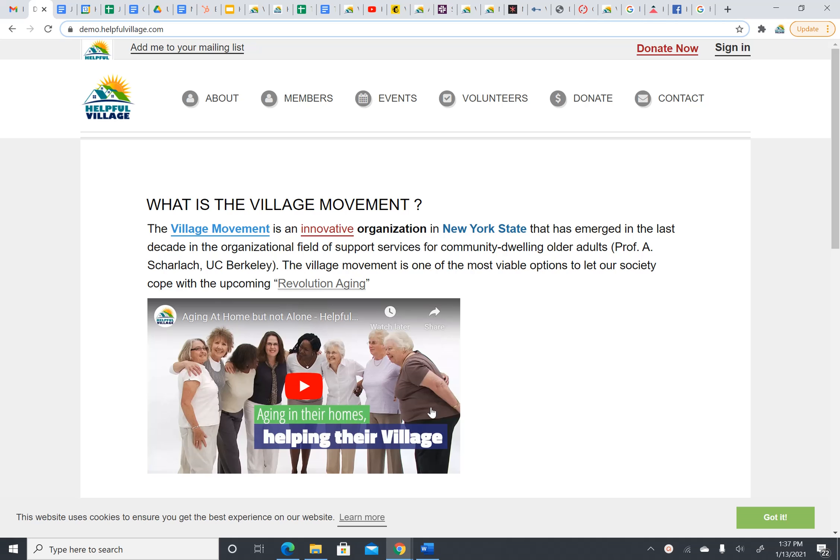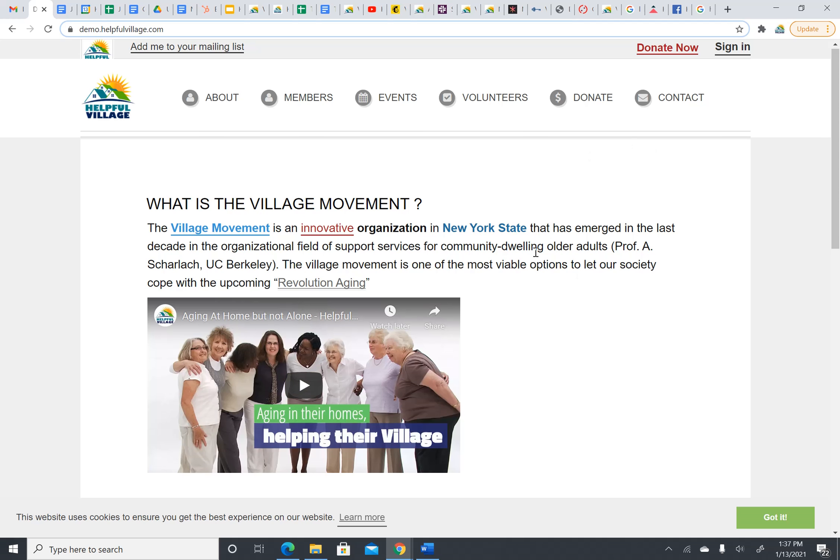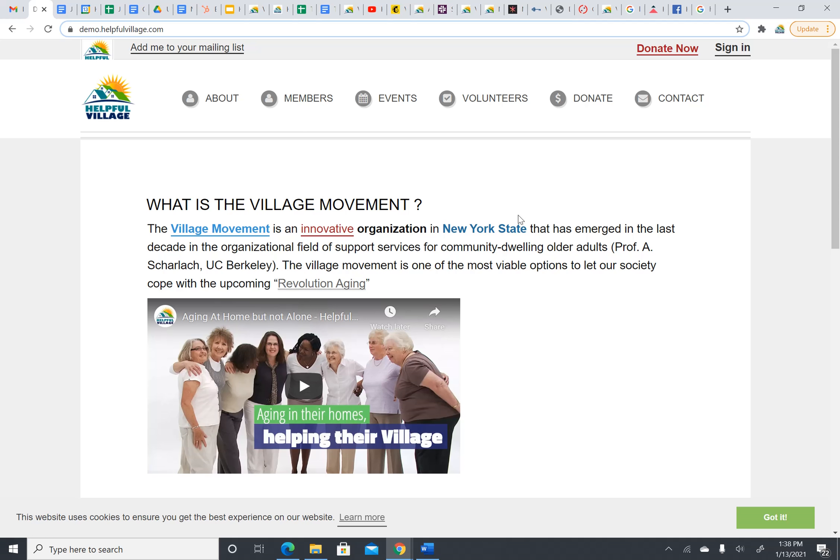If you do not sign in, please use the email address that your village has on record for you so that we can associate your donation with you. Now if you are not associated with the village, but you would still like to donate to this village, go to the main screen of the village like I am here. And then, towards the upper right, click on Donate Now.